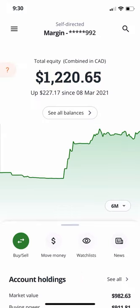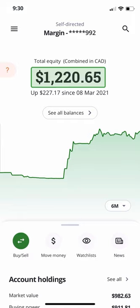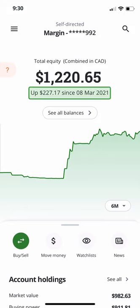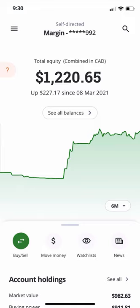In the center of the page, you will see the total equity of your accounts — this is the combined value of your cash and positions in your account. Just below, you will see the increase or decrease in equity. Remember, this will include deposits and withdrawals, as well as gains and losses. If you have multiple accounts, you can navigate between individual accounts by swiping left and right.